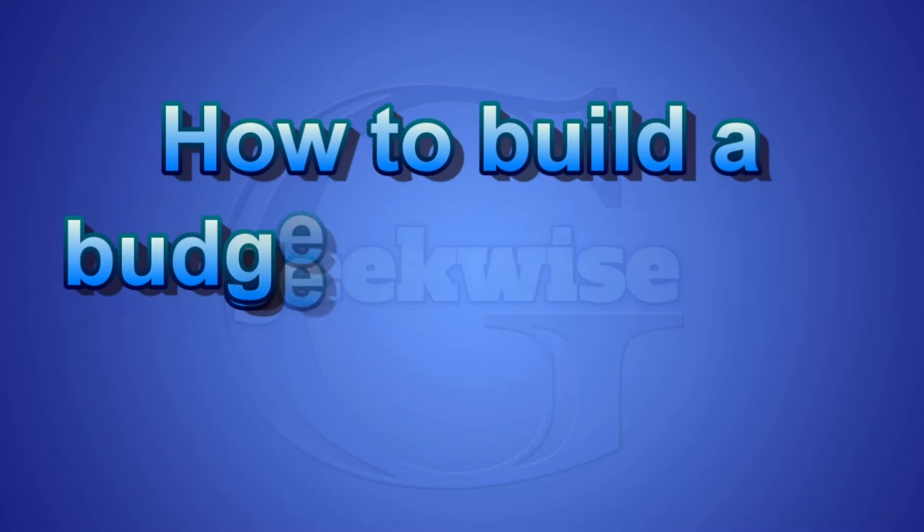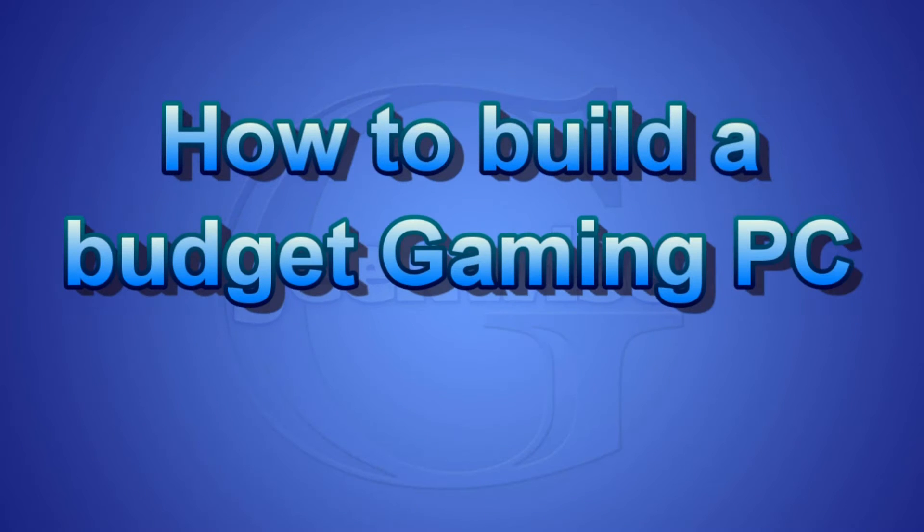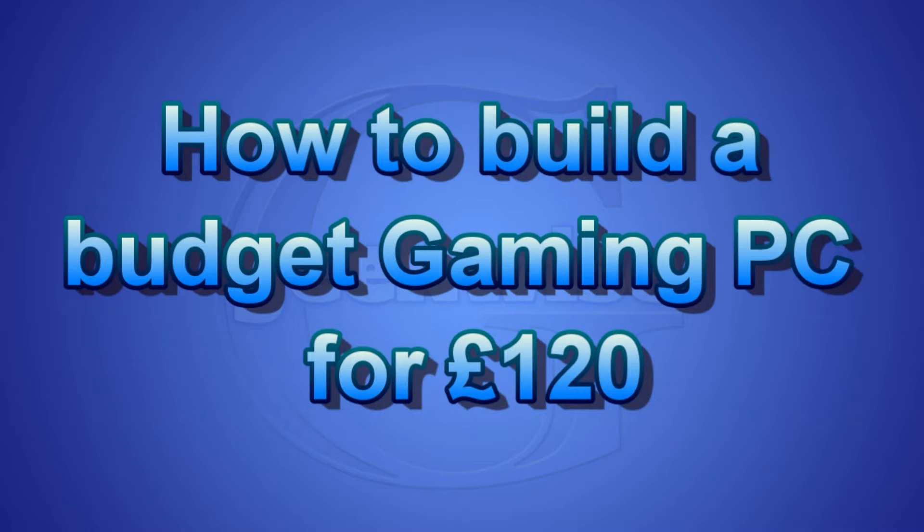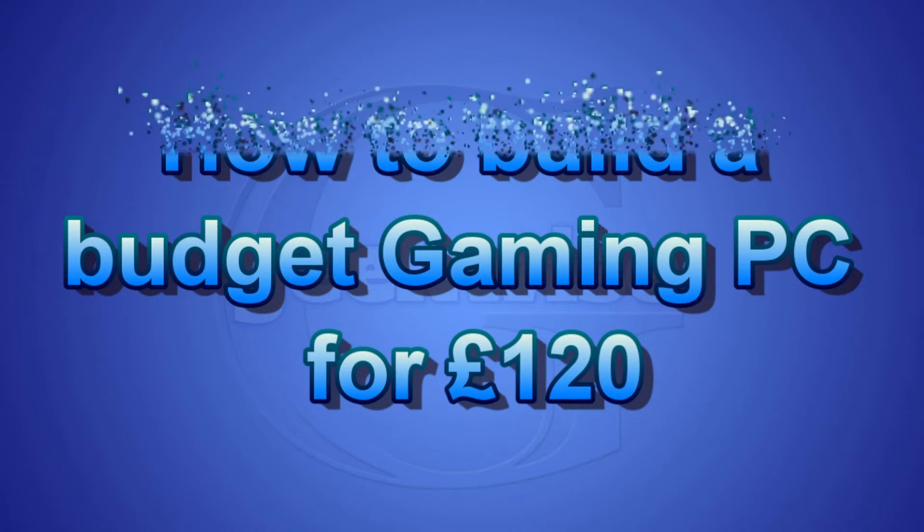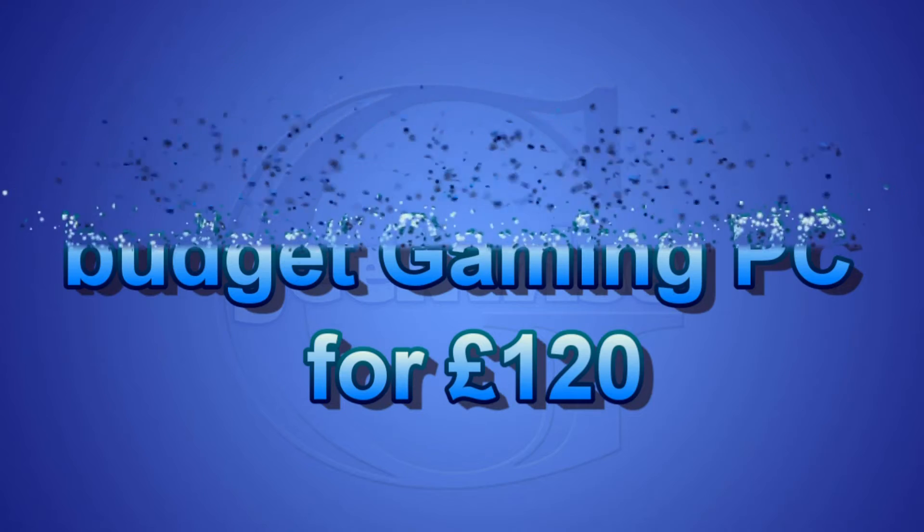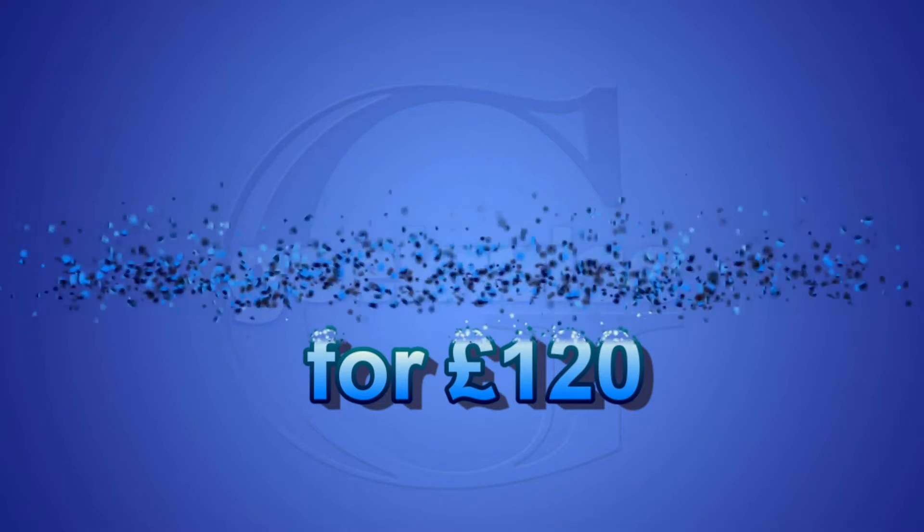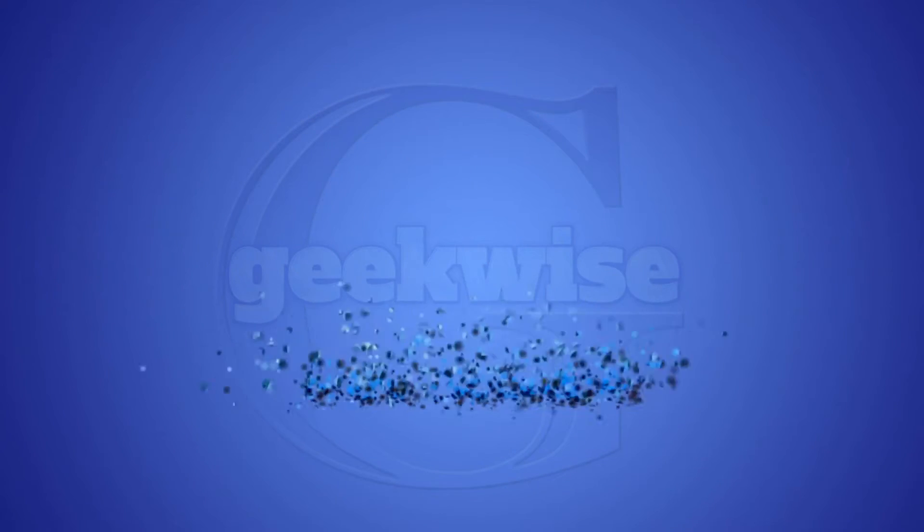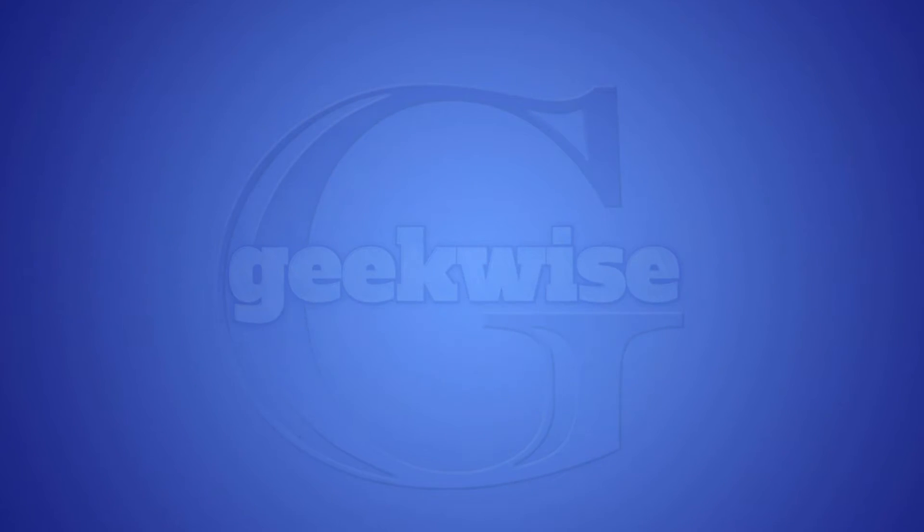Hello and welcome to this video of building a PC for 120 pounds or less. I will mainly be upgrading some hardware of an existing PC to keep our total cost within 120 pounds.